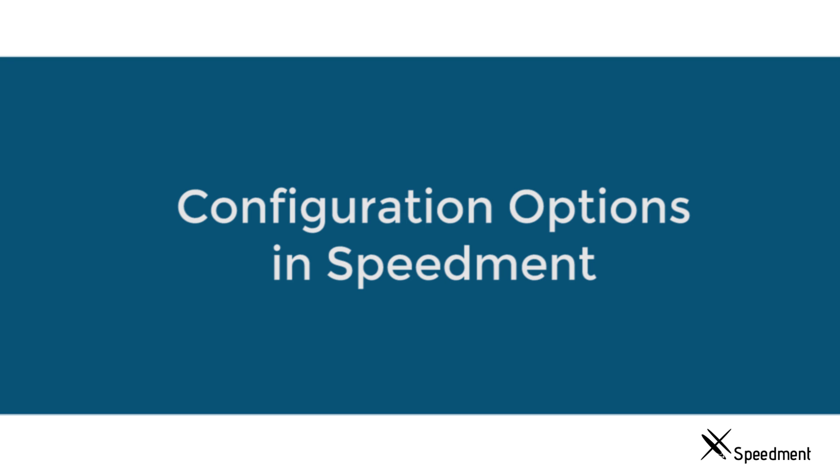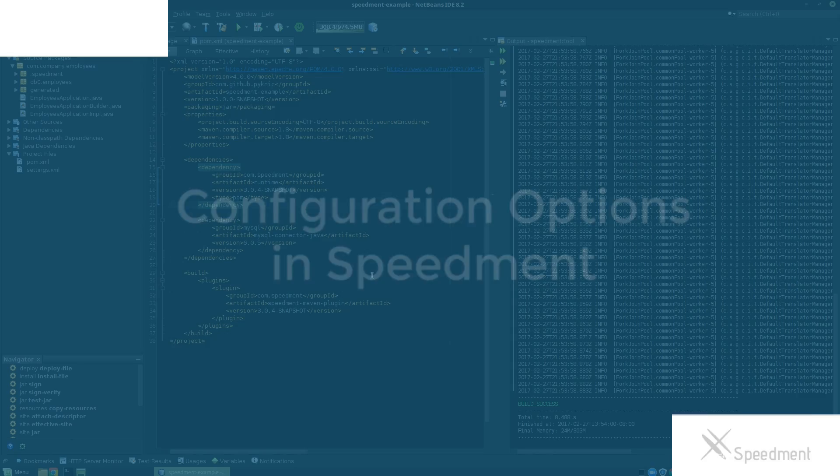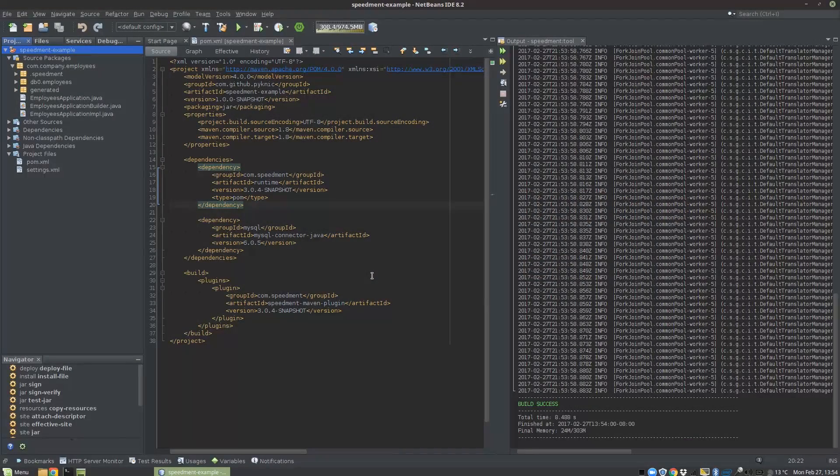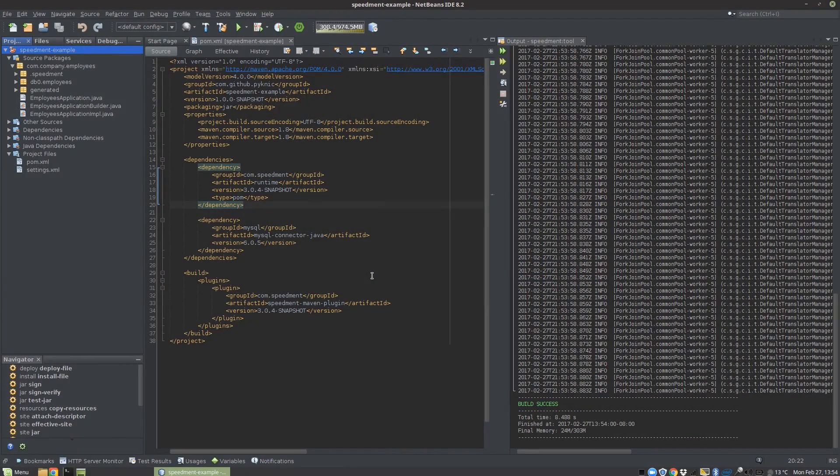Welcome back! In the last tutorial I showed you how you could create a new Maven project and initialize it using Speedment and generate code from a database by using the Speedment tool.